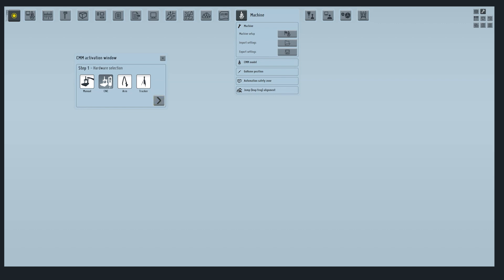In this case, we use an automatic CMM, so we select CNC as hardware selection. Press next.